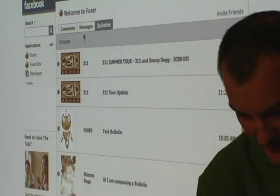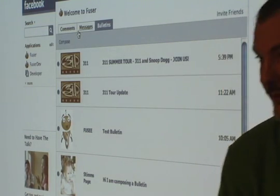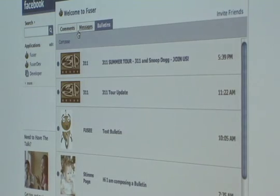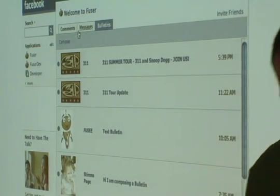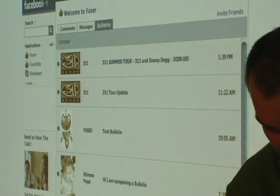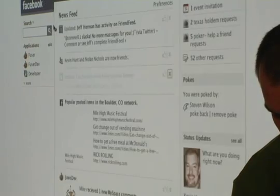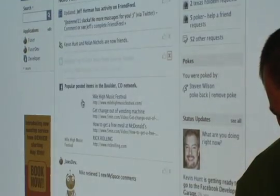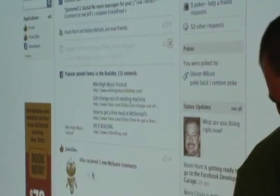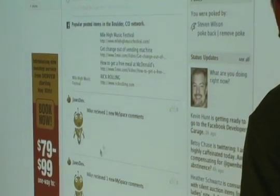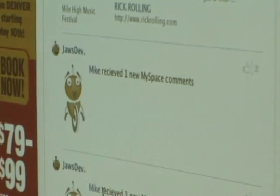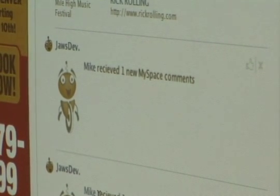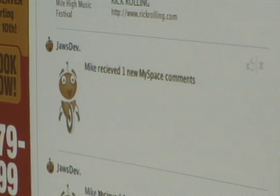Really, that's just about it — it's a pretty simple, targeted app. The only other piece is the news feed. We do put an entry in your news feed so when you receive new comments on your MySpace account, you'll get an entry in your news feed for them.